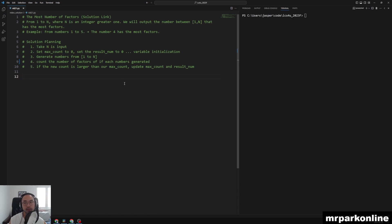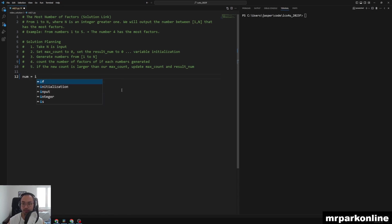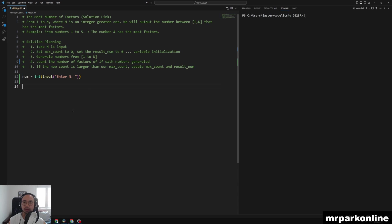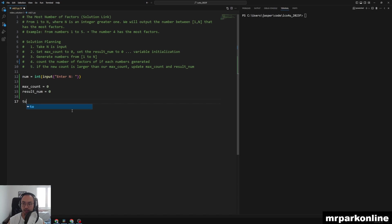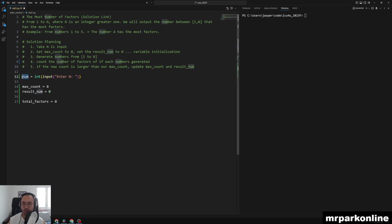Let's get started. We set num equal to int(input('Enter N')). Then max_count is equal to zero and result_num is equal to zero — we haven't found those yet so we initialize to zero. We also initialize total_factors to zero because we're counting the number of factors a number has.